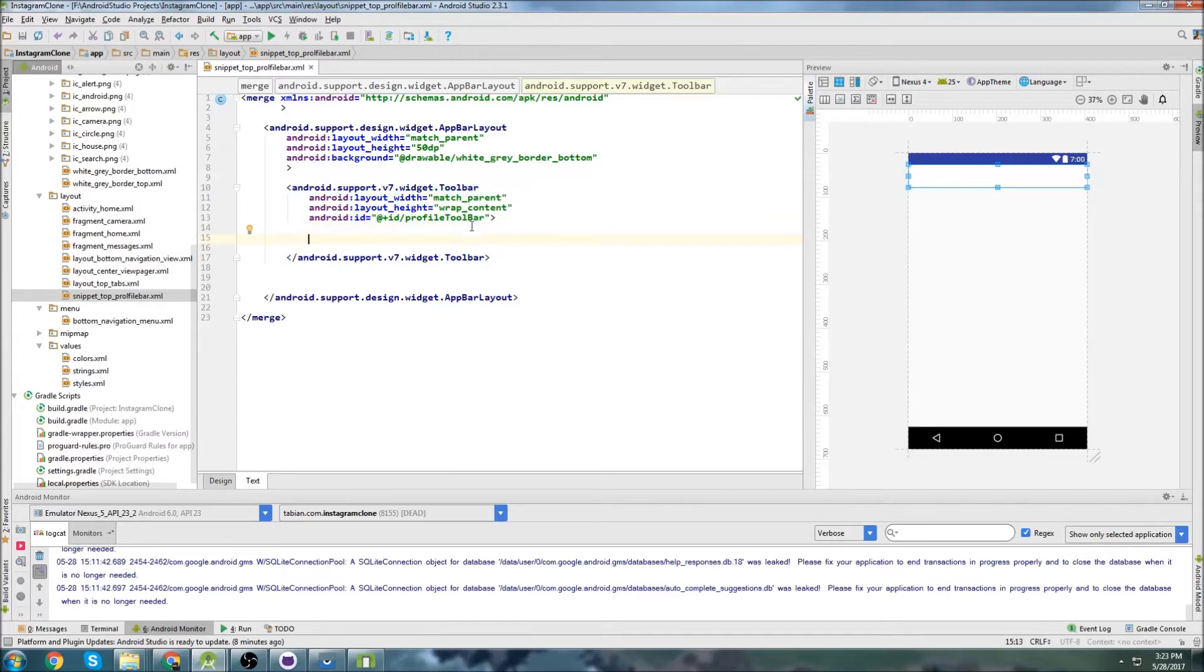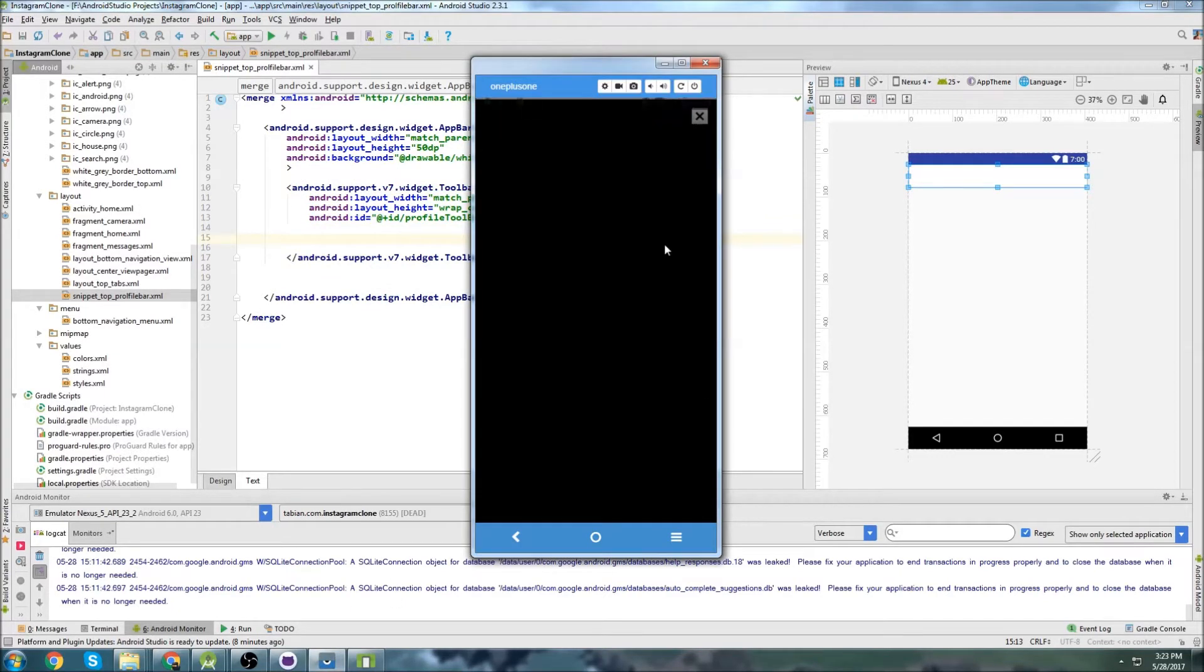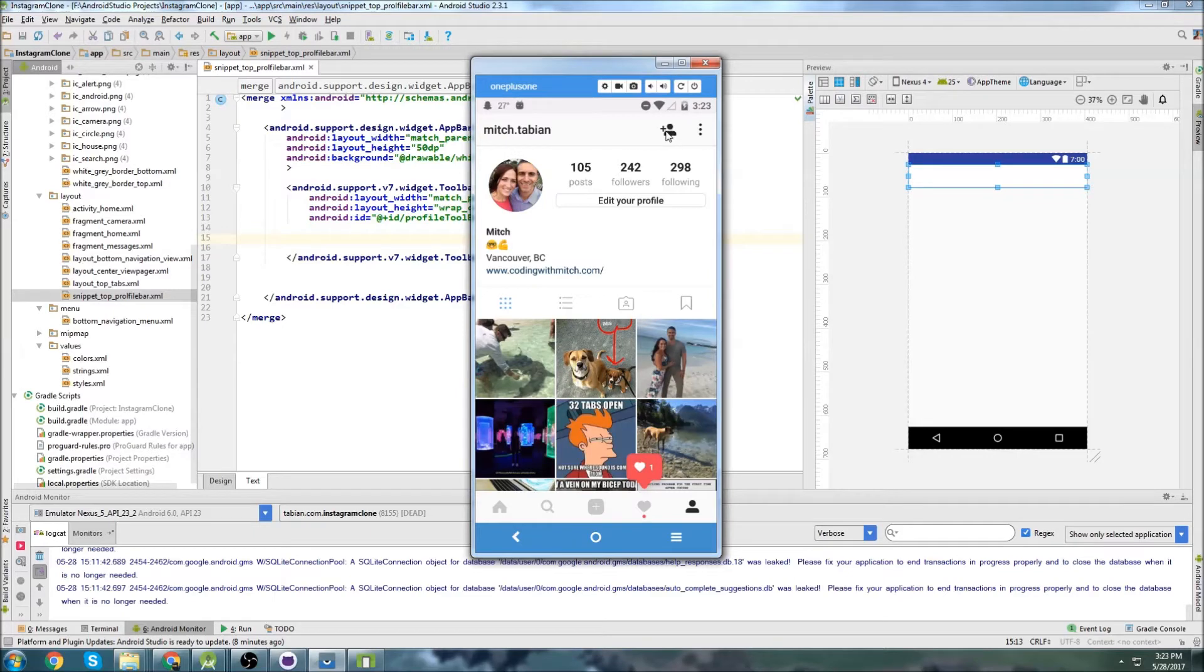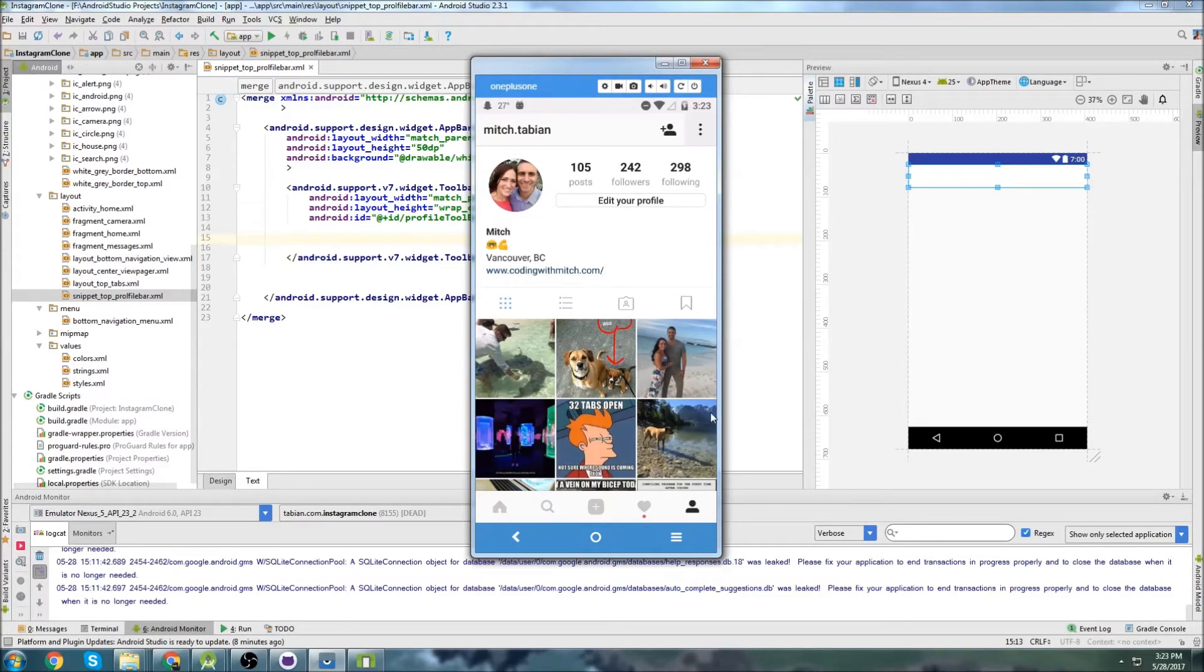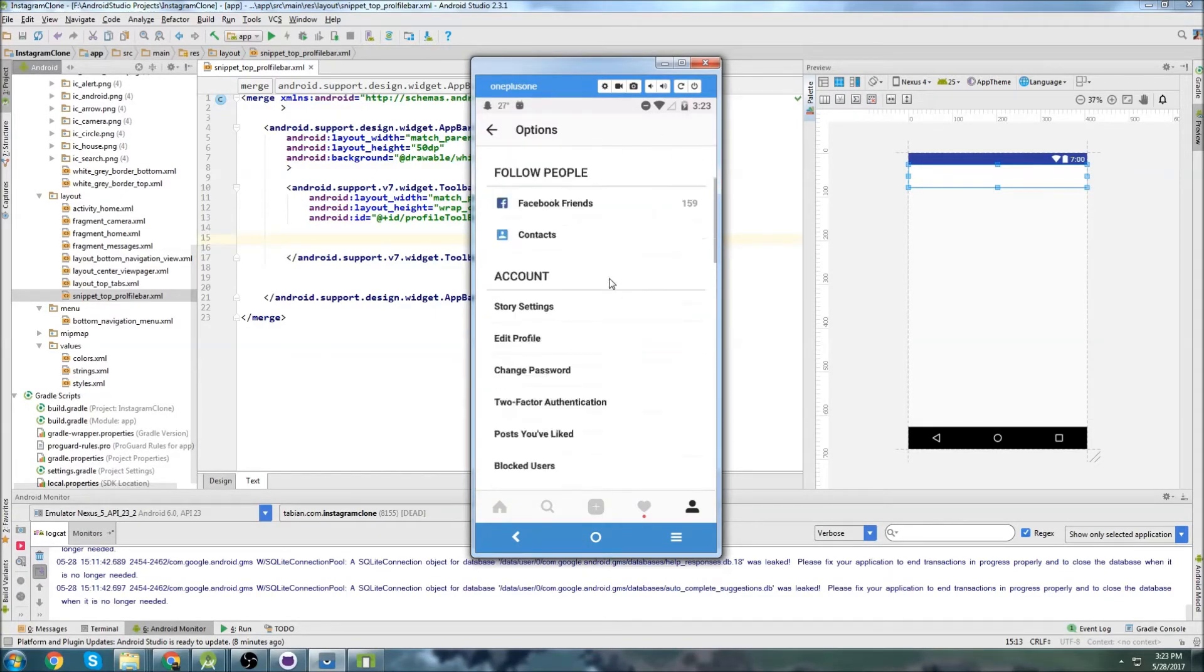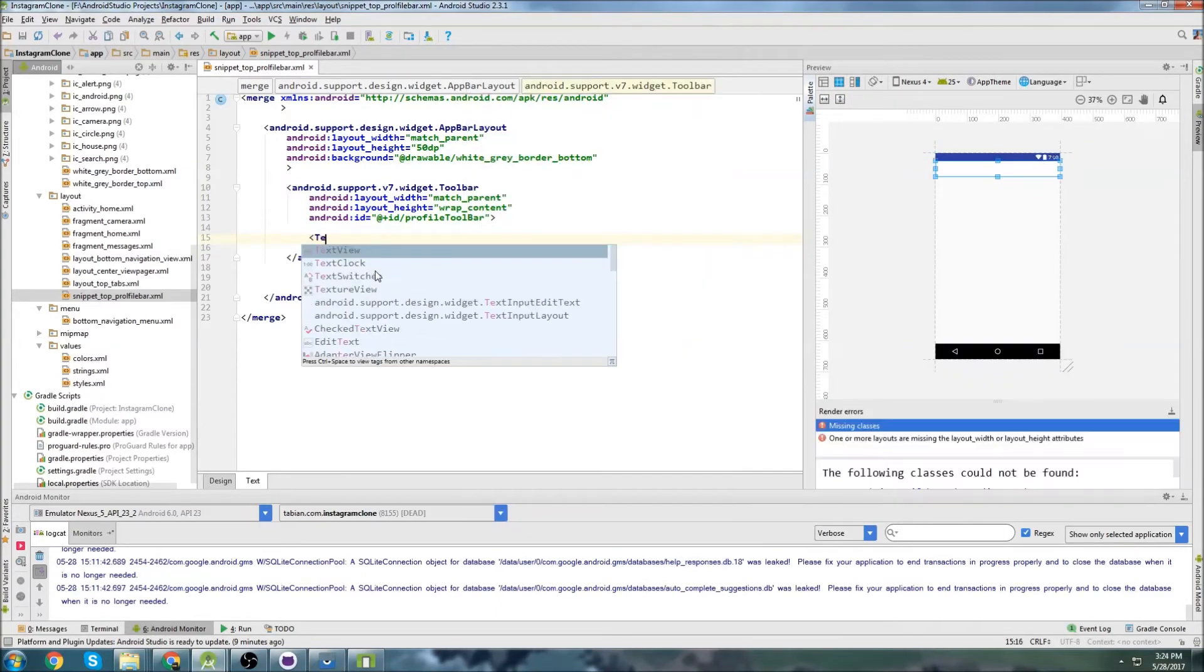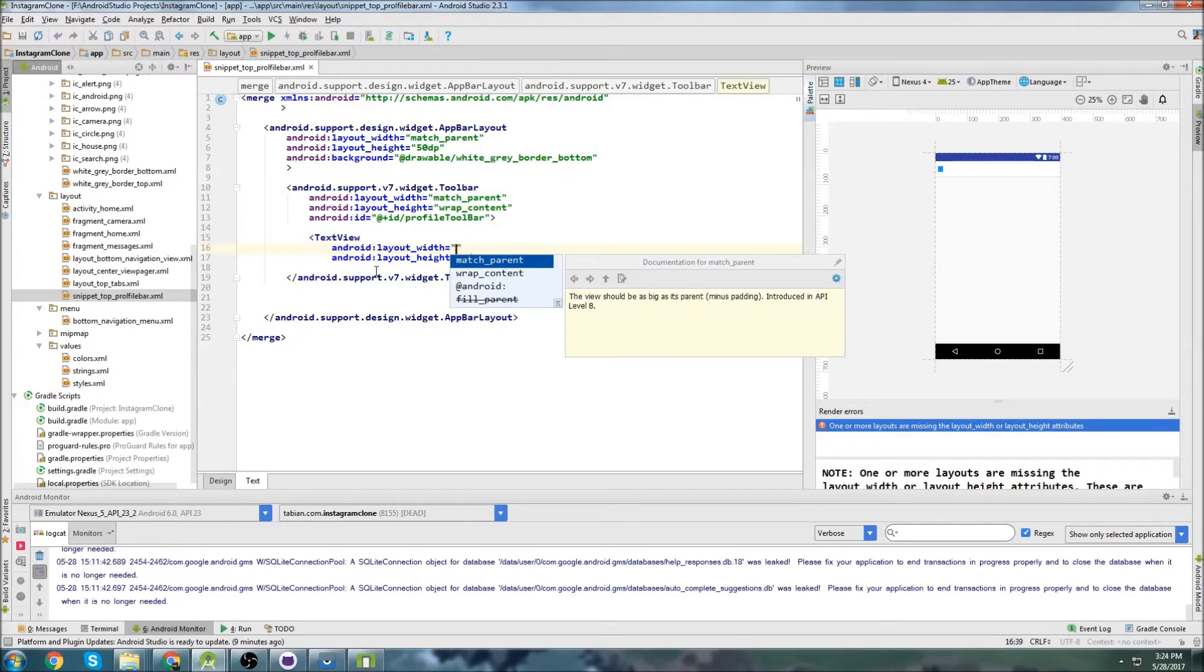And then inside of the toolbar, because if you look at Instagram, we have like this little text up here. When I click on it, it doesn't do anything. It's just text. This is for adding other contacts. And then this is going to be a profile setting. So if I click on it, it will take me to settings in my profile. So that's why we need to add a menu and we also need to add this text view. Inside here, we're just going to put a text view.